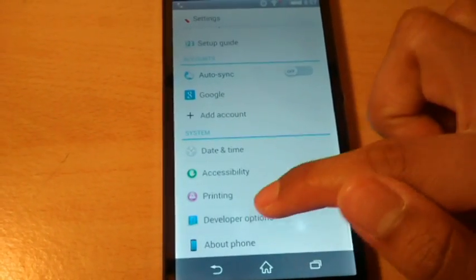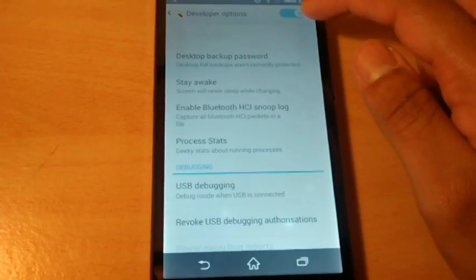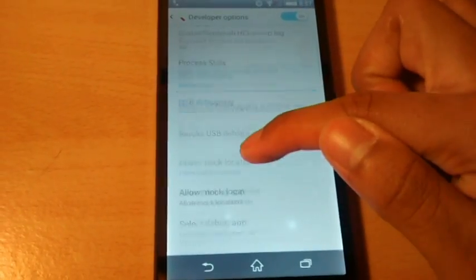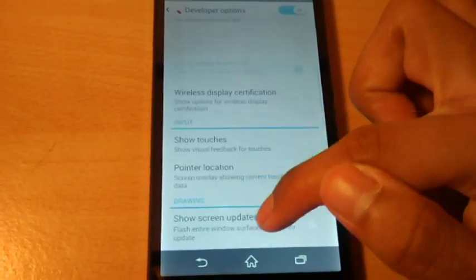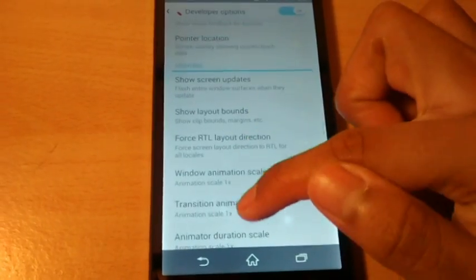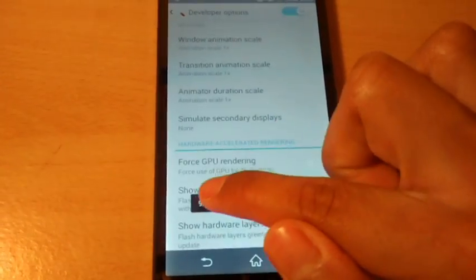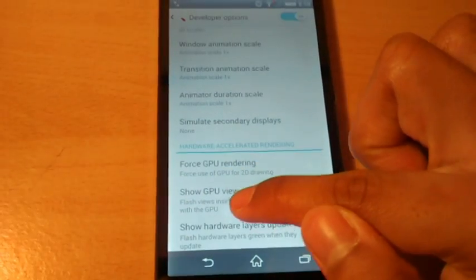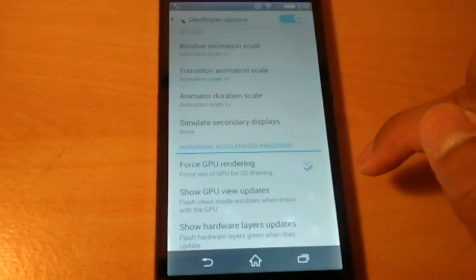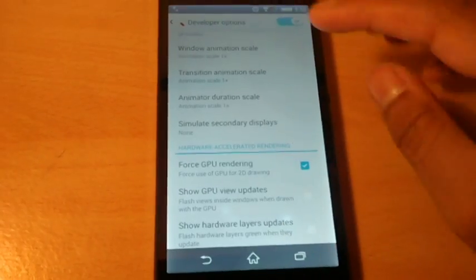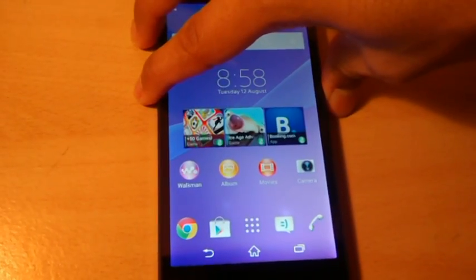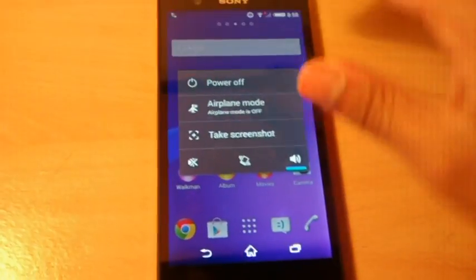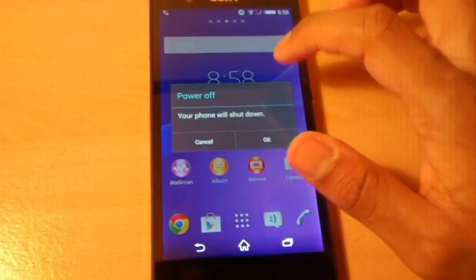So click on developer options and hit the on switch and you want to scroll down to where it says forced GPU rendering. And you want to tick that box on the right side and after you've done this you want to restart your phone so it can actually kick in. So I'm going to restart my phone and I'm going to be back here when it's restarted.